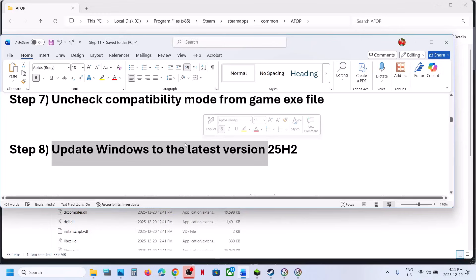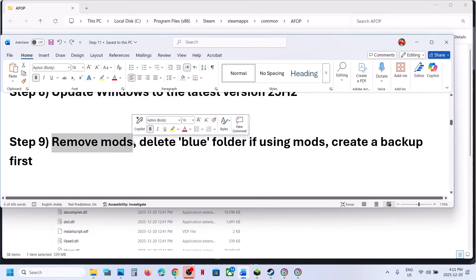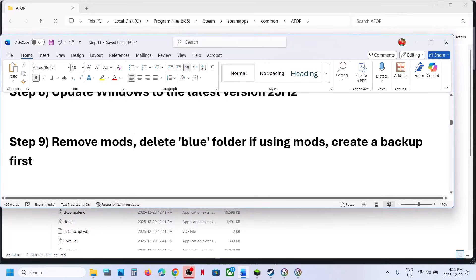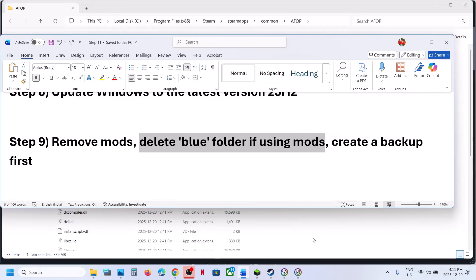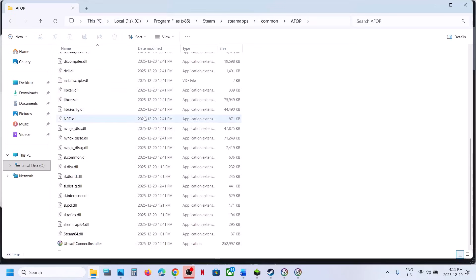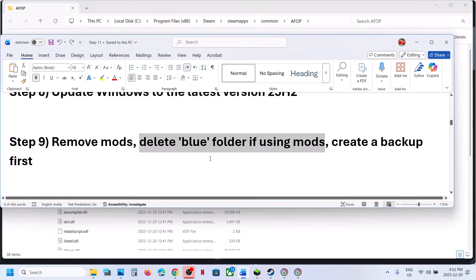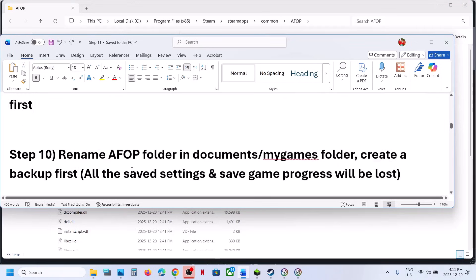Still not working? Remove mods if you're using any. In the game installation folder, find the 'blue' folder. Create a backup first by copying it to the desktop, then delete it and relaunch the game.